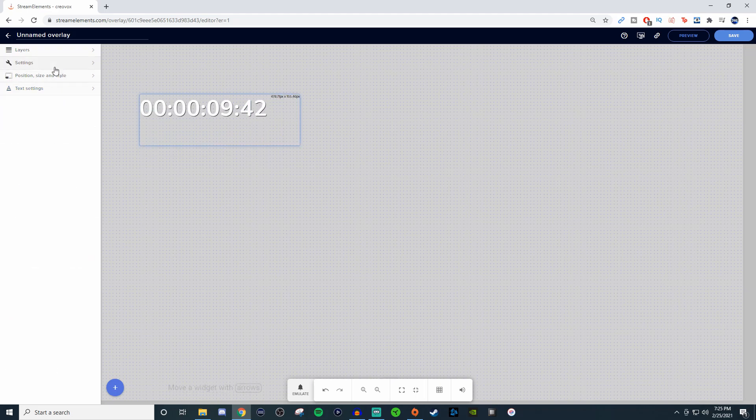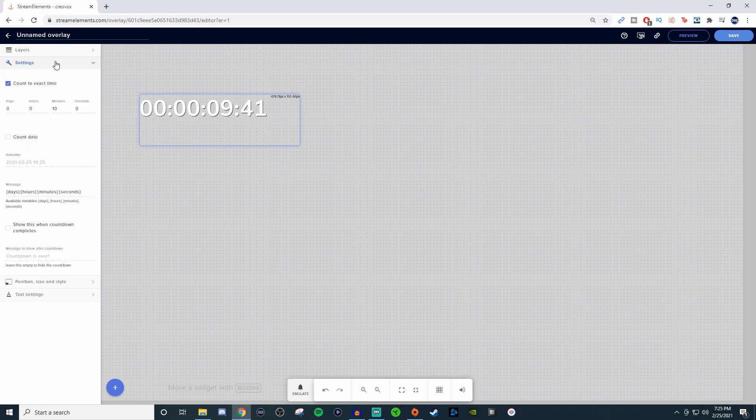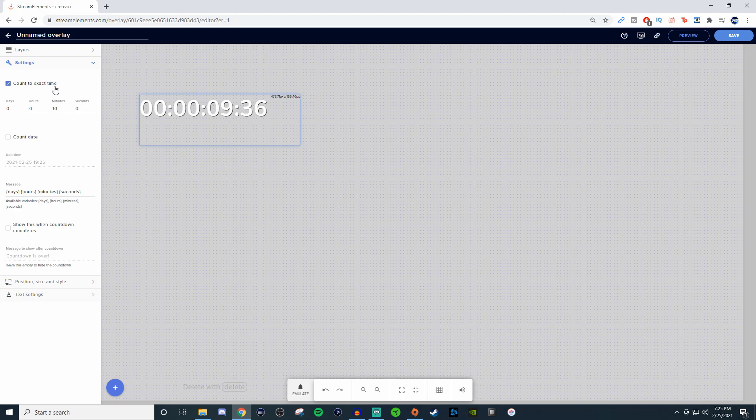Now let's go back to the settings here. For the actual countdown, you can have it set for days, hours, minutes, seconds.